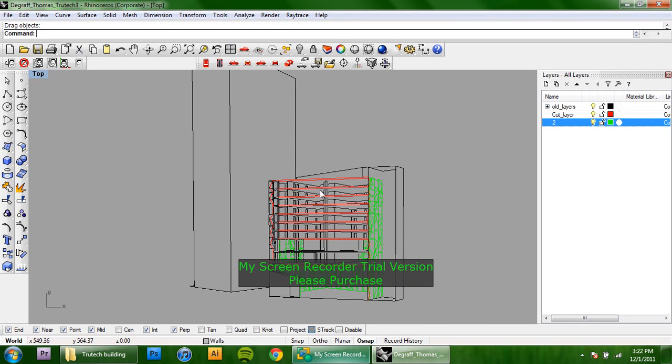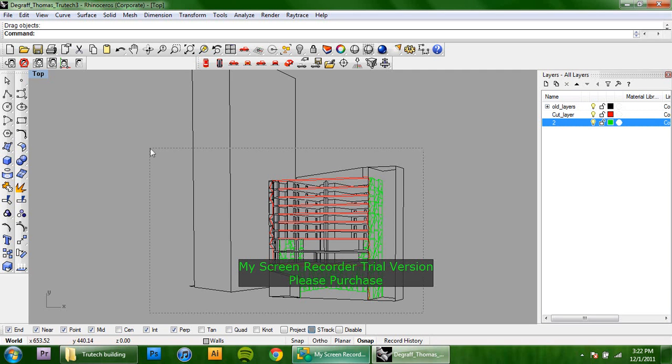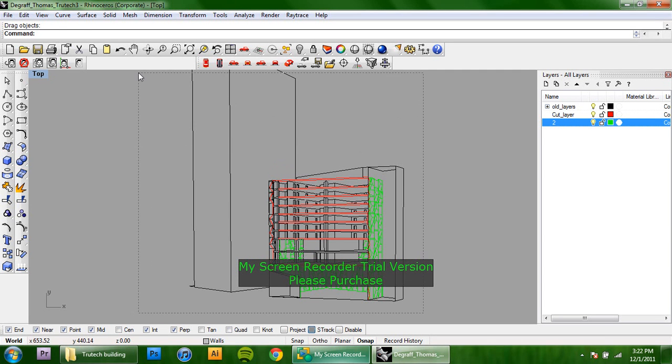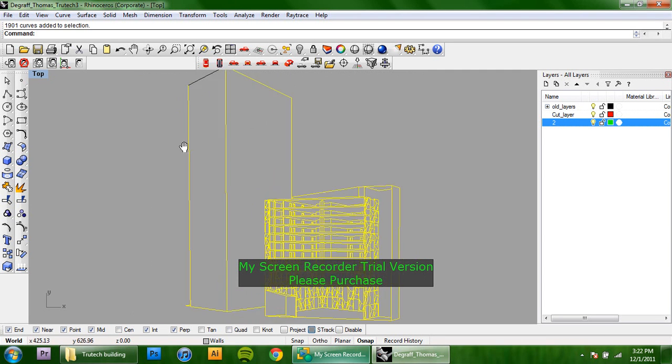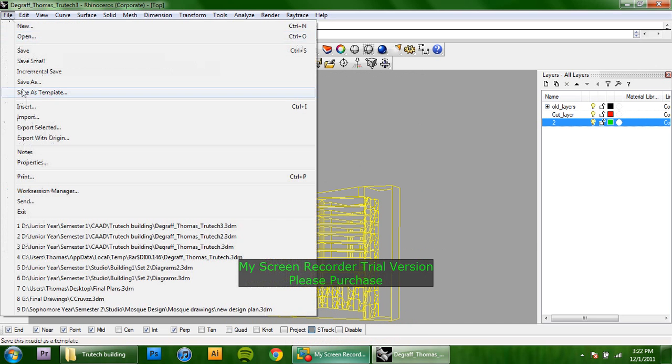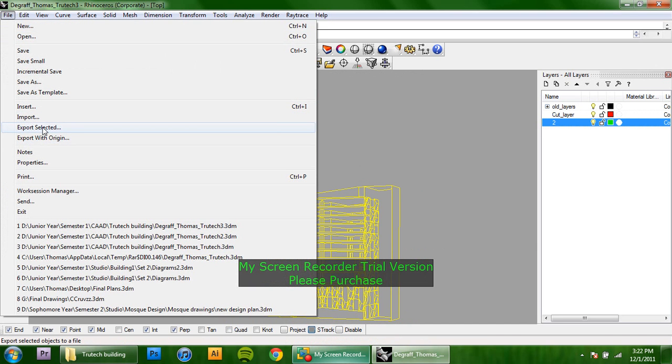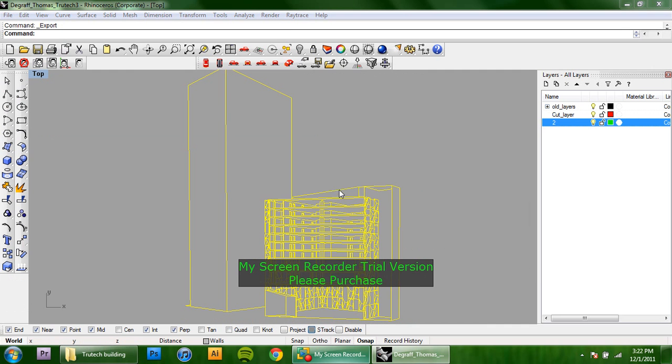Normally there's a lot more things that you can do in Rhino still, but just because this is a fairly simple drawing and there's not going to be anything else in it, I'm just going to take it into Illustrator right now and show you how to line weight it and fix a little bit more things there. You're going to select the things that you want to take into Illustrator and go to file, export selected.